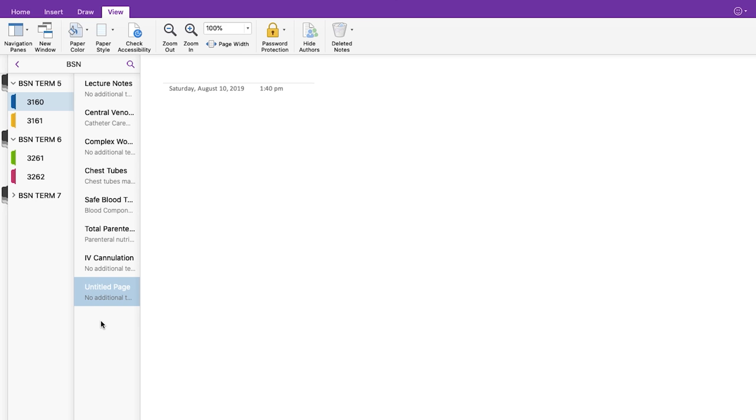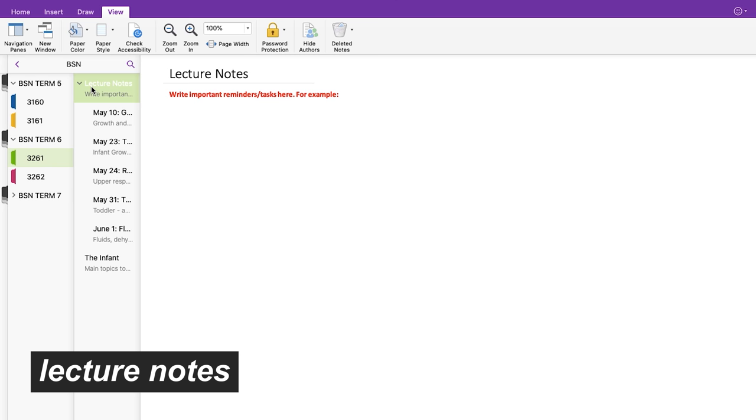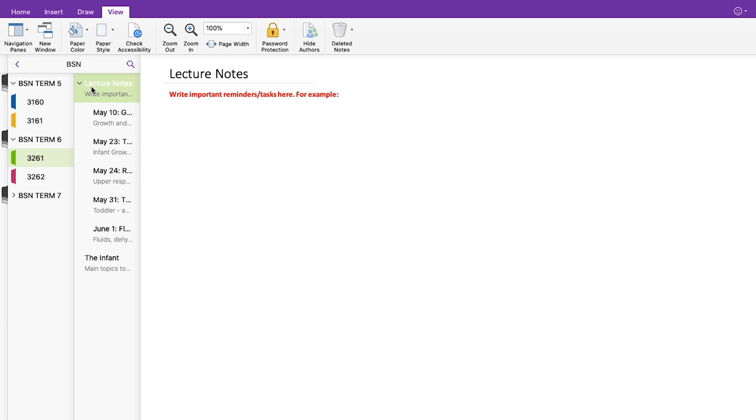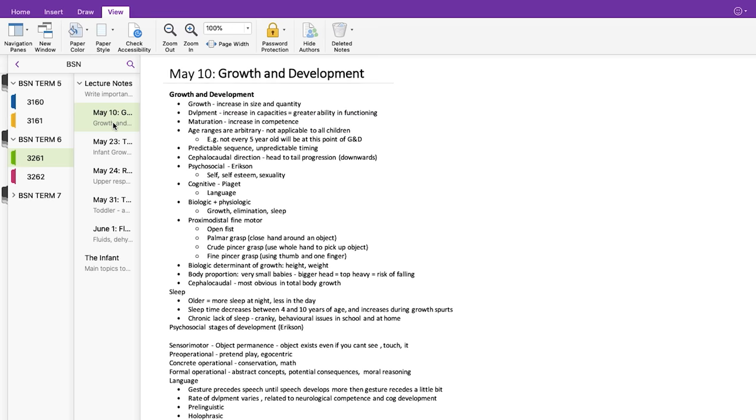Now there are a couple ways that I use OneNote for making digital notes. Firstly, I use it for lecture notes where PowerPoints aren't available for annotation. If there are PowerPoints, I like to use a handwriting app like GoodNotes. For this, I typically start a blank page under the course and name it lecture notes, and you can actually make sub-pages under this page for each new lecture.